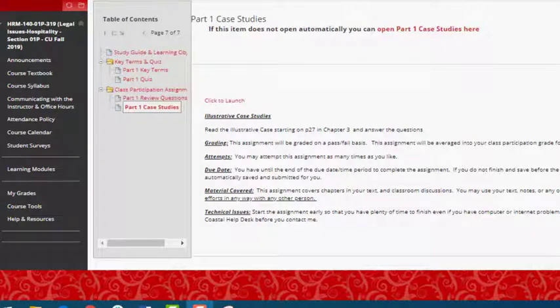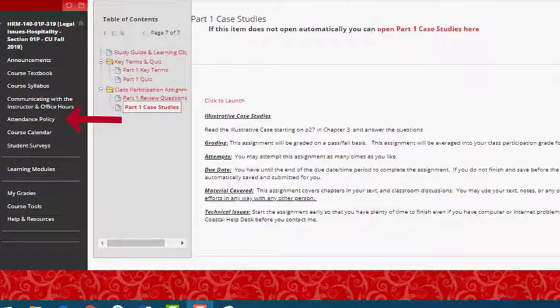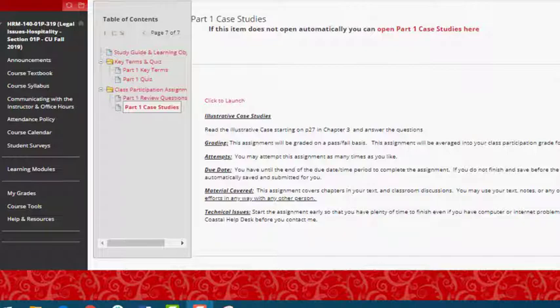The final element in each learning module will be a weekly attendance check. These are simple surveys meant to help me track your attendance and participation. More information is available in the explainer video under the attendance policy tab. As always, don't hesitate to reach out to me with questions and I hope you have a great day.